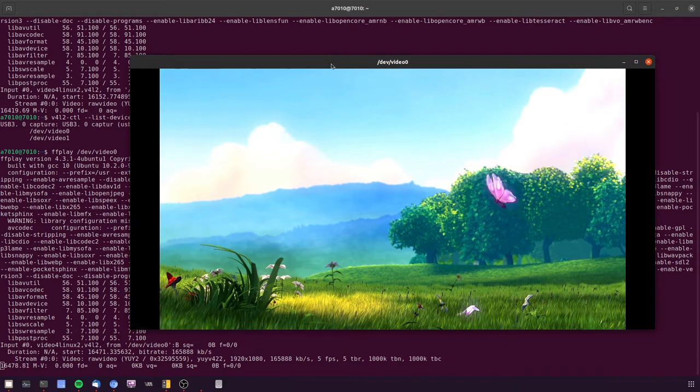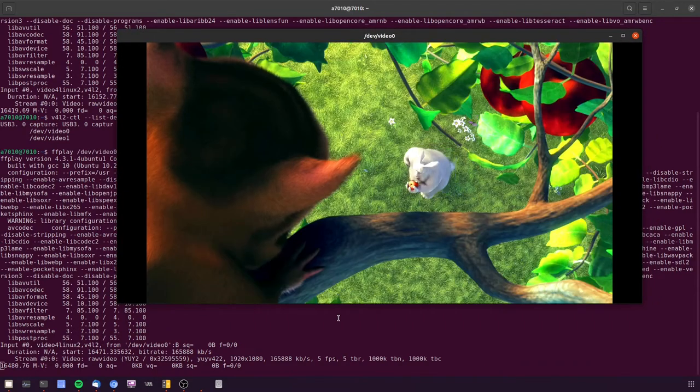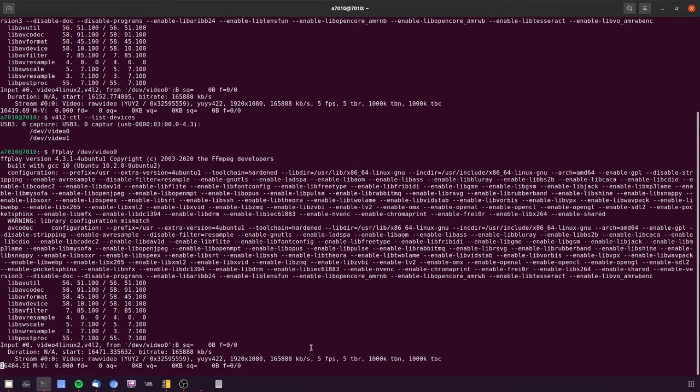As you can see it's jumpy and from the streaming info in the terminal you can see it's 5 frames a second. And it's raw video.